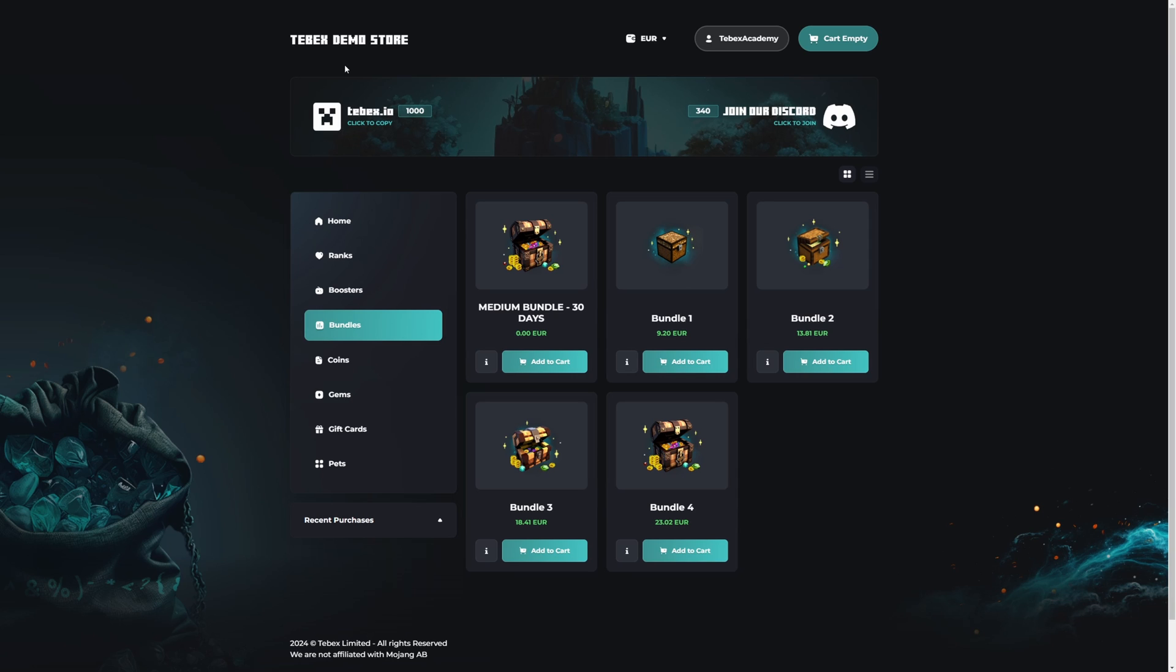Tebex can be integrated into many different games and platforms. There are several different ways of configuring your Tebex store to suit those needs and platforms best. What I will be demonstrating today is the general flow. This flow will be the same for most of the games and platforms that we currently support.